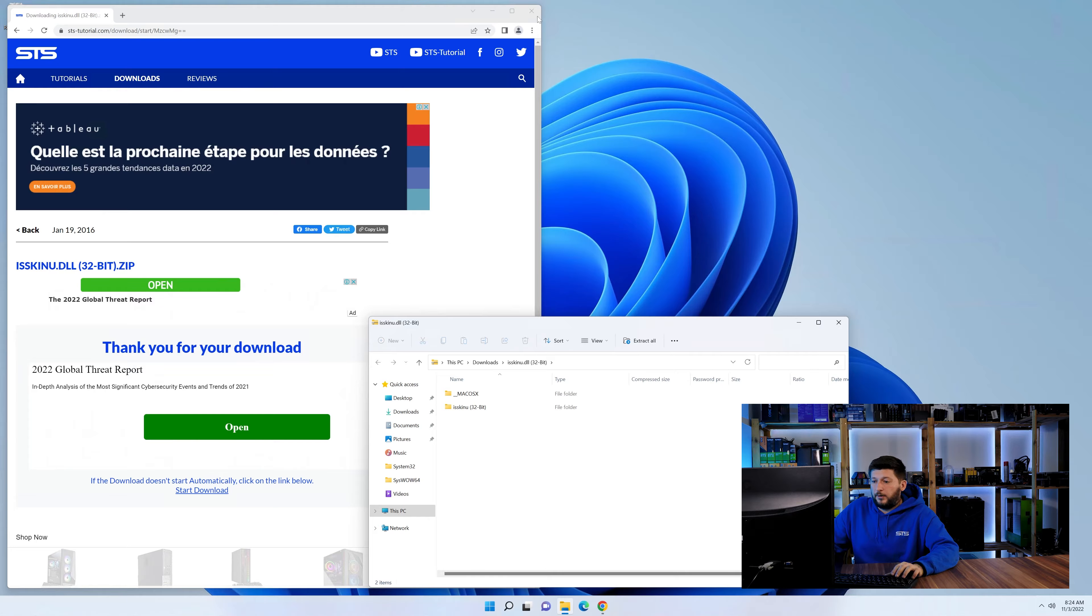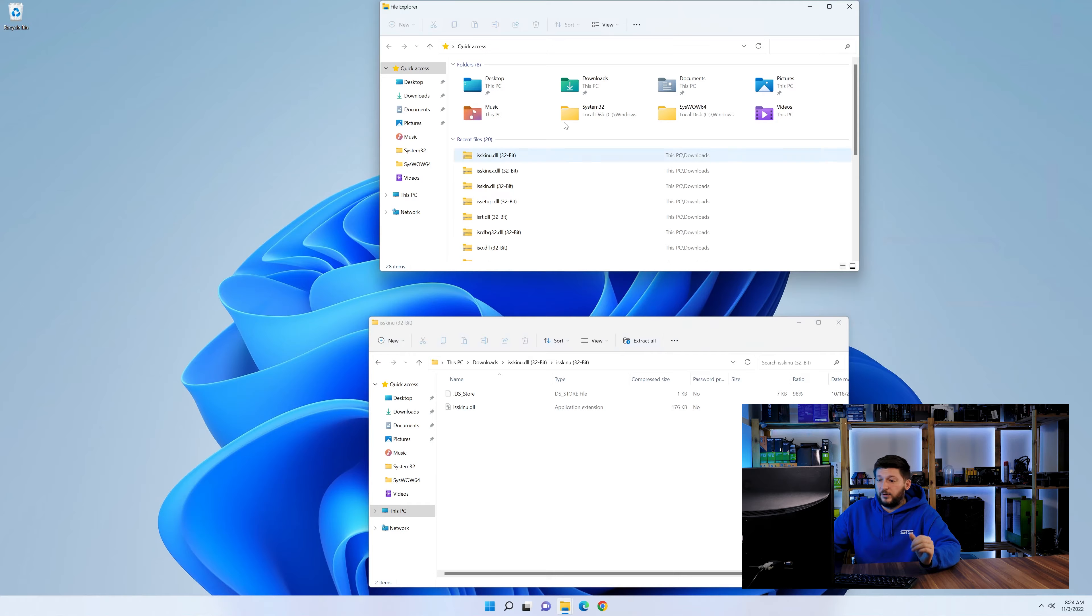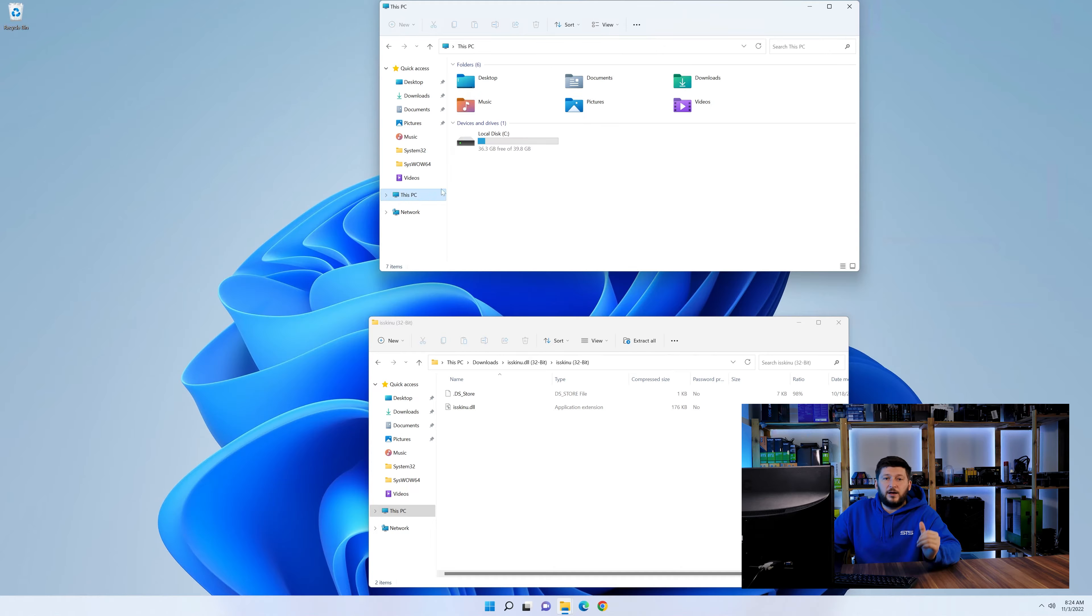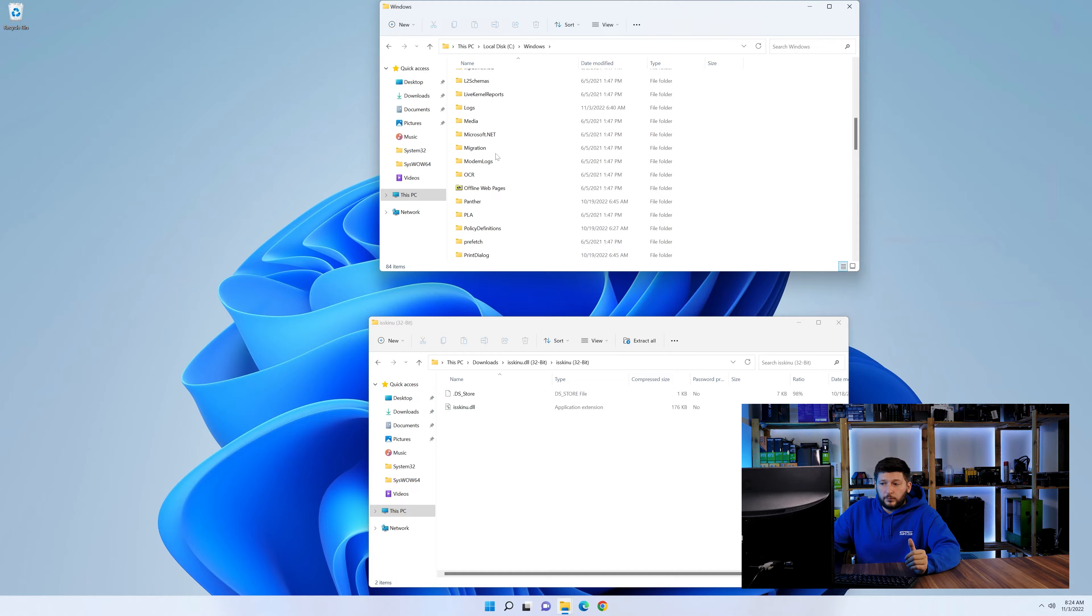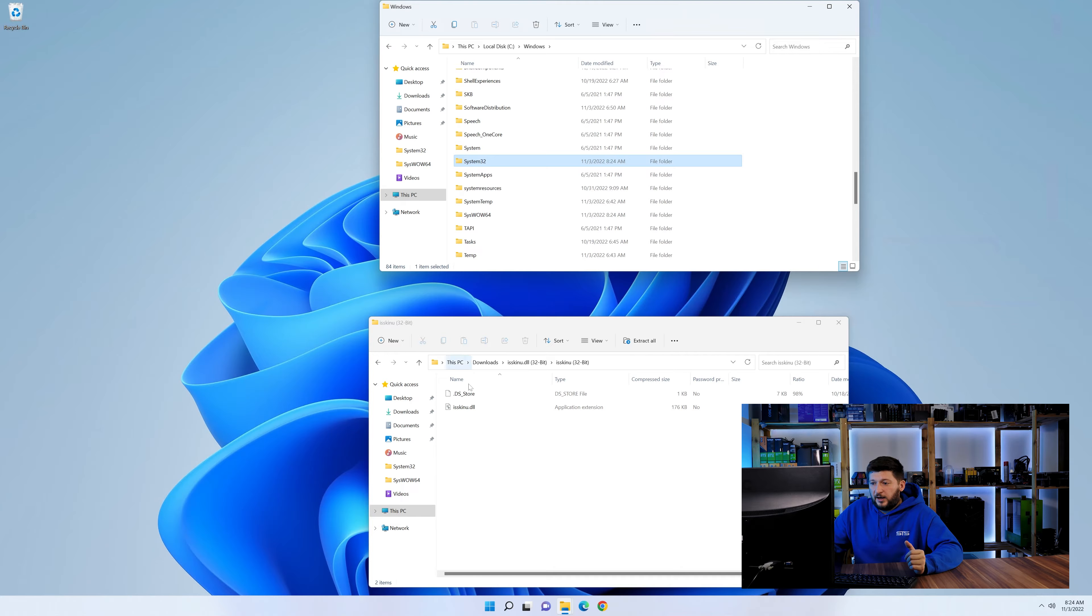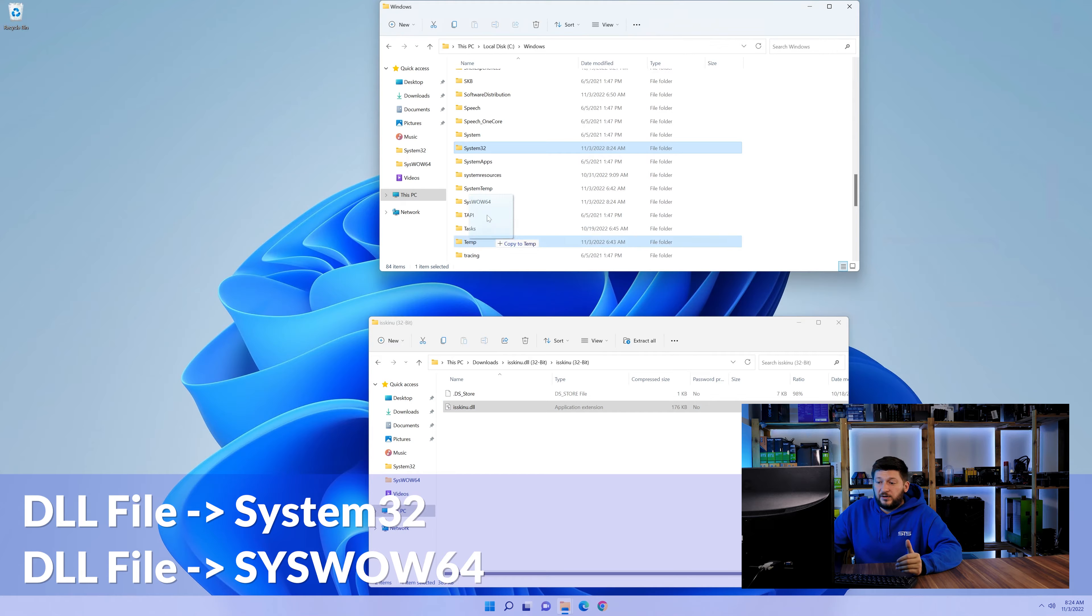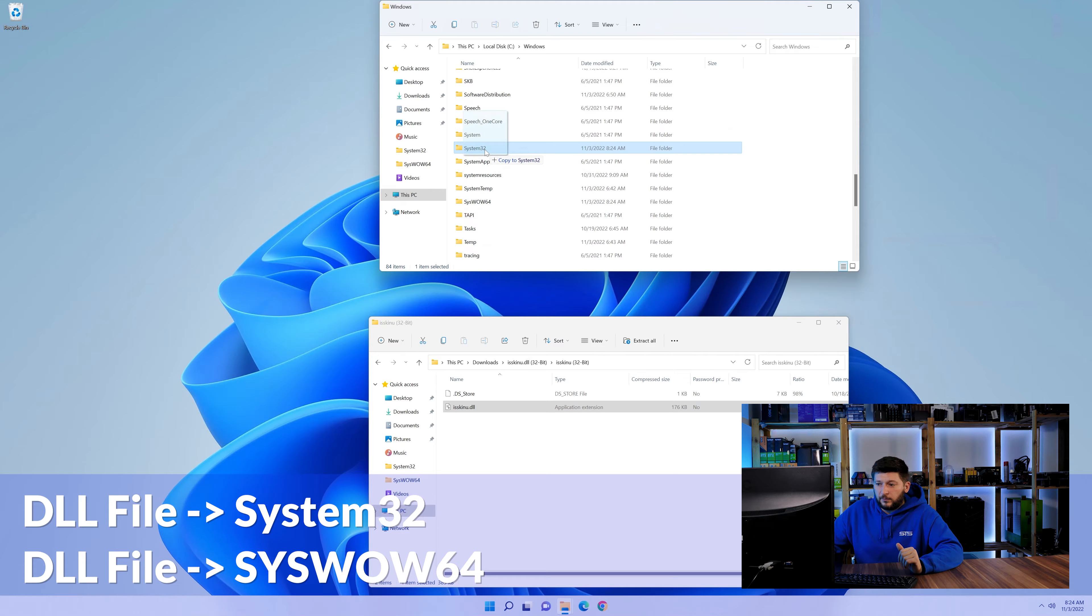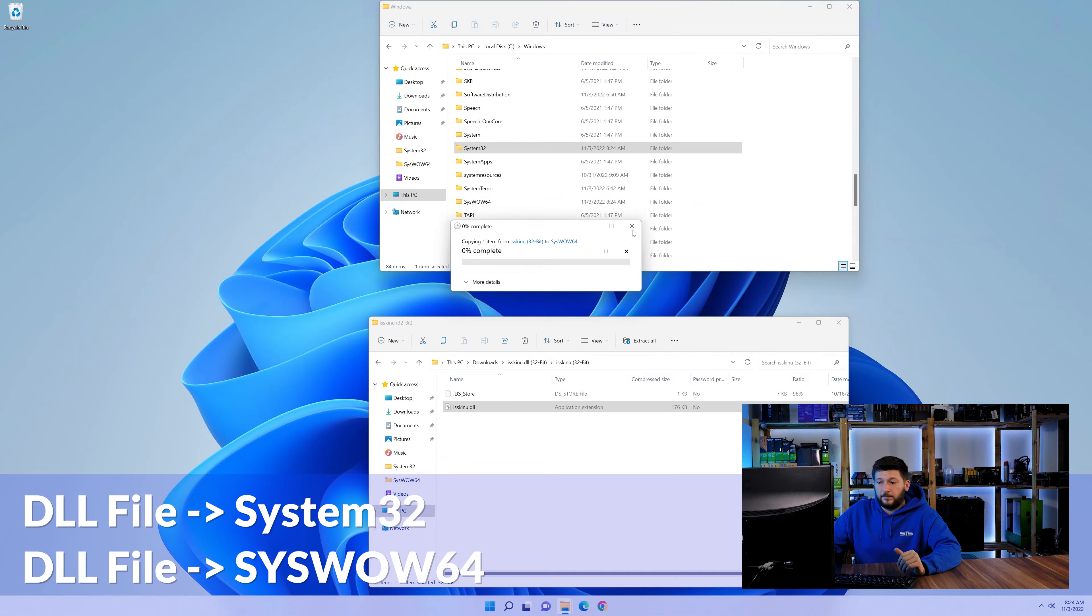Now we need to open up our Explorer and head over to our main PC, then into the C drive and then into the Windows folder. Now here, scroll all the way down until we can see a folder called System32, and one called SysWow64. Here, drag the DLL into the System32 folder and also into the SysWow64 folder.